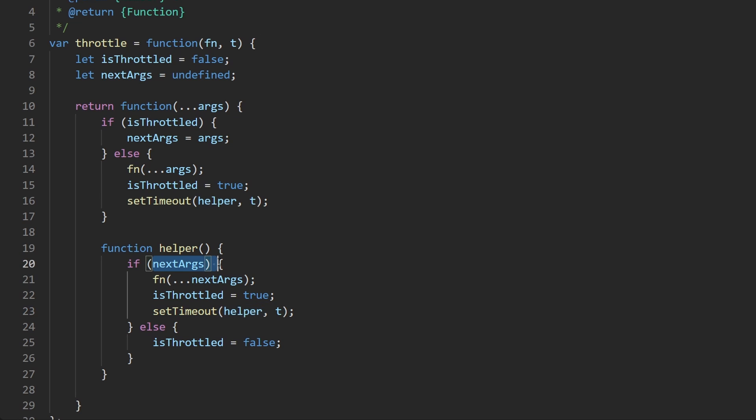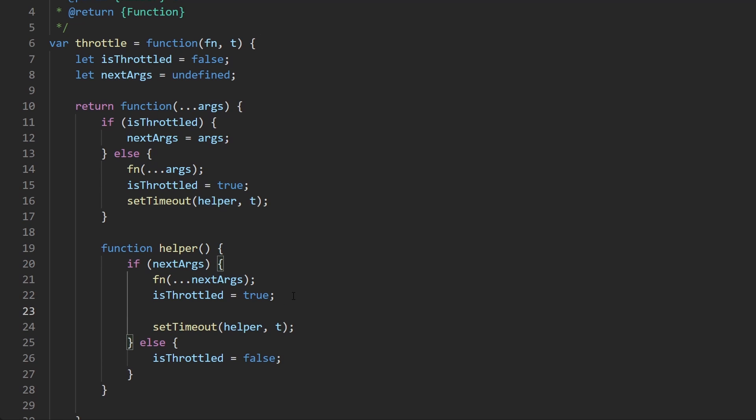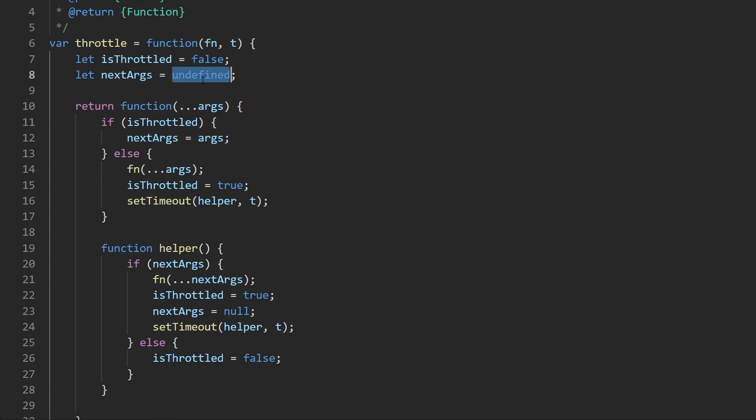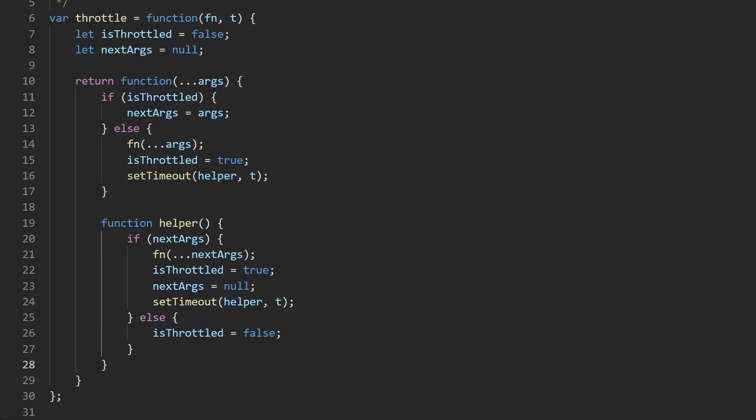We'd have an infinite loop, an infinite set timeout loop where it would call the helper, next args would be true, it would schedule it again, it would just keep end up executing this if statement and scheduling a future execution. So when we end up calling it let's go ahead and also set next args equal to undefined again, let's say, or you could do null as well. Probably null is a bit more explicit so let's go ahead and actually do that. So that is the entire code.